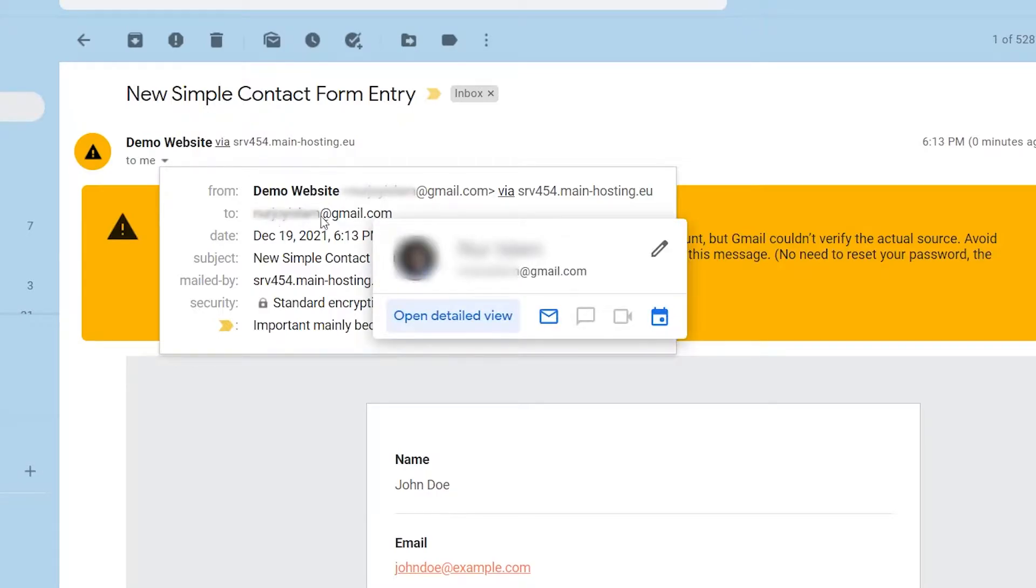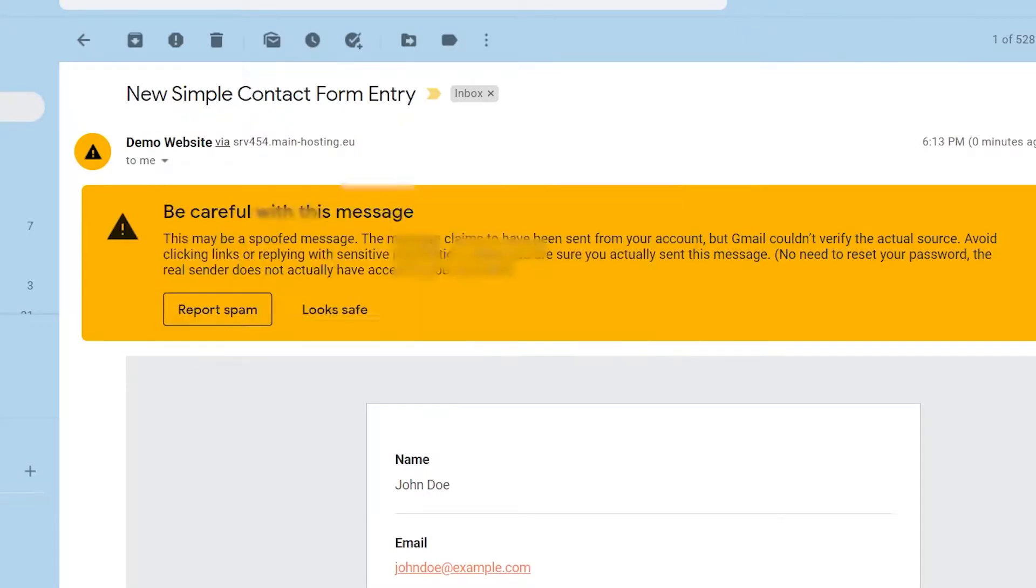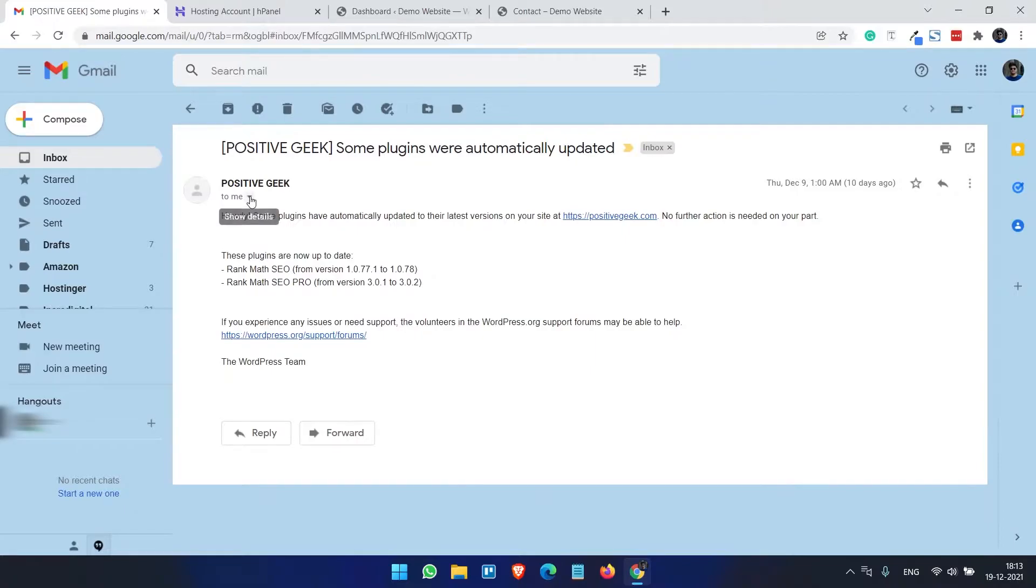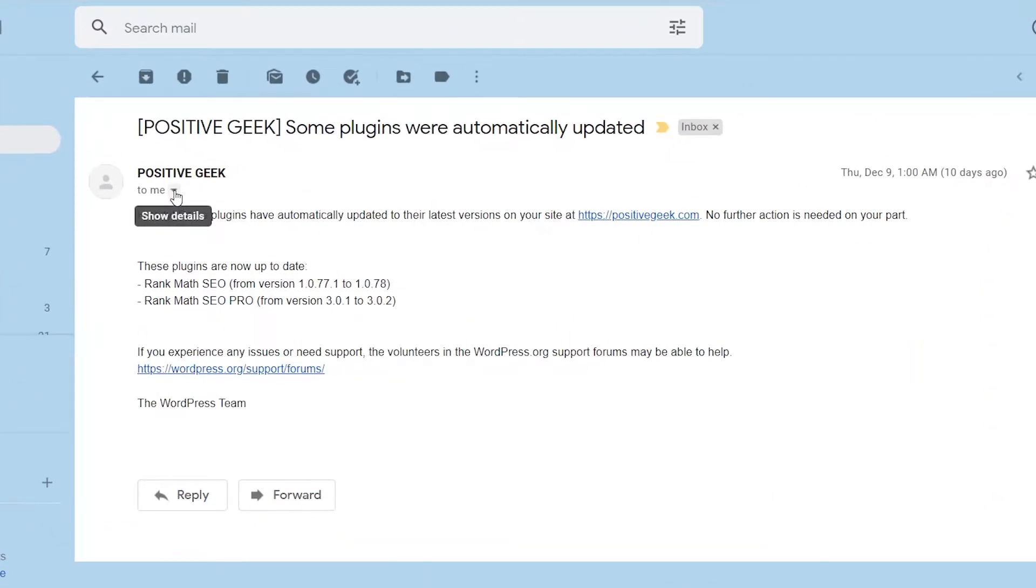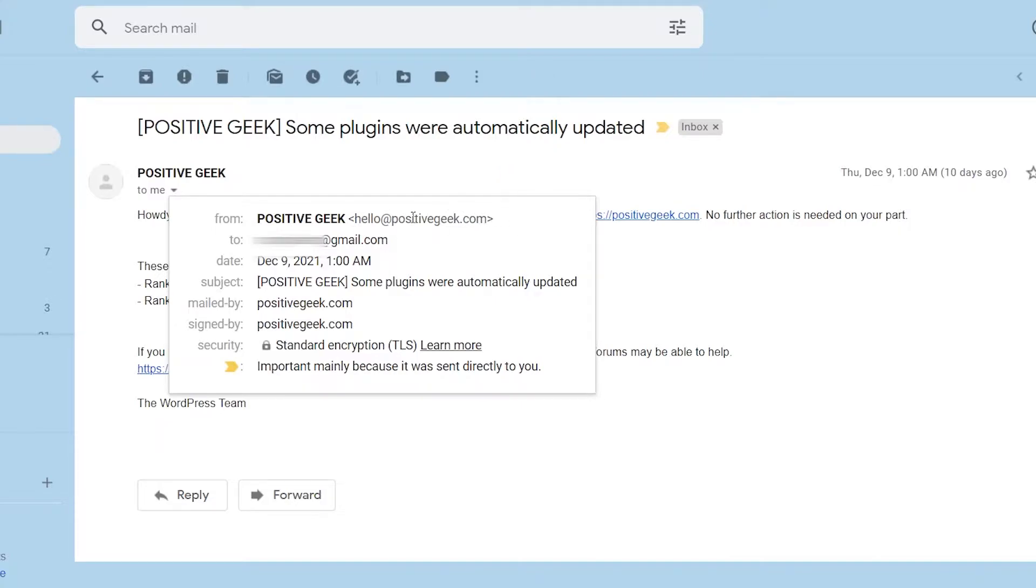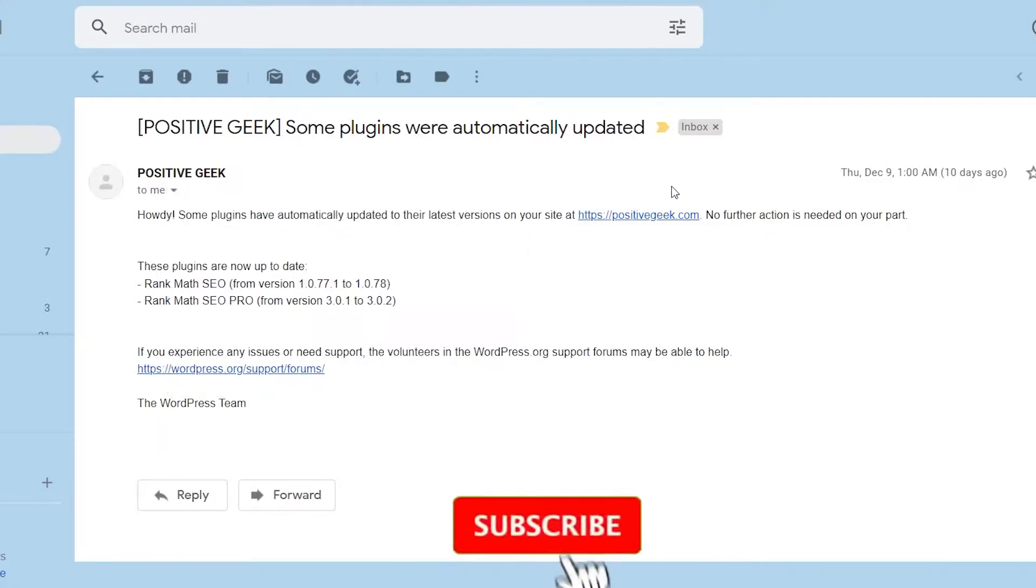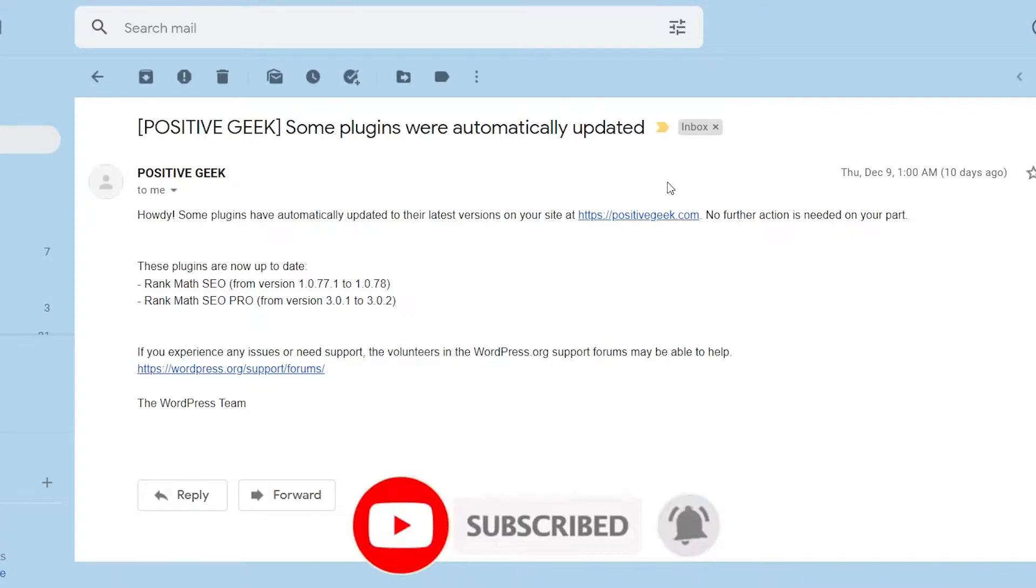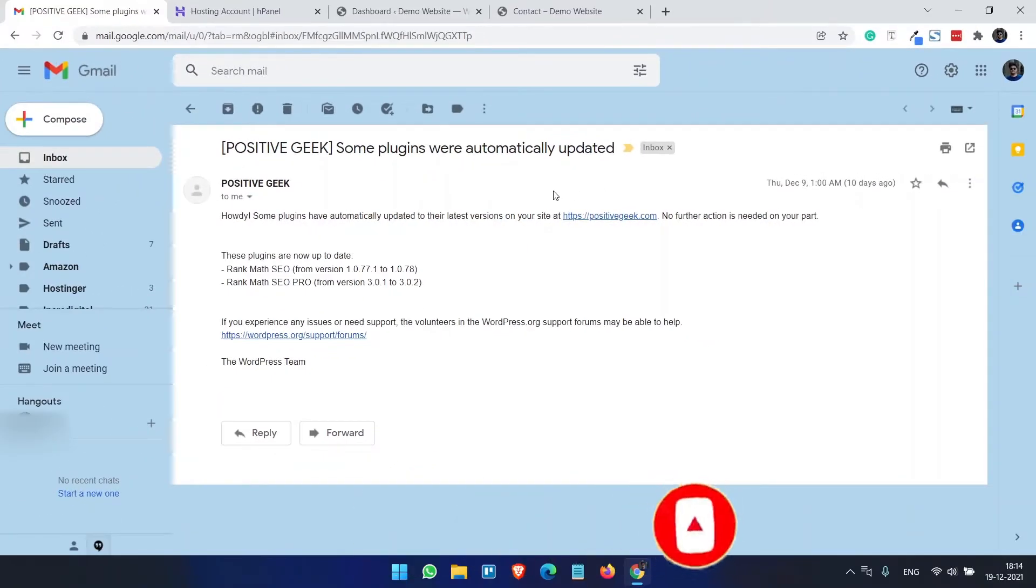So what we are going to do - for my site PositiveGeek.com I have created hello@positivegeek.com, so all my emails forwarded from this email account, doesn't matter what the email is about - WordPress updates, contact entries, WooCommerce email deliveries.